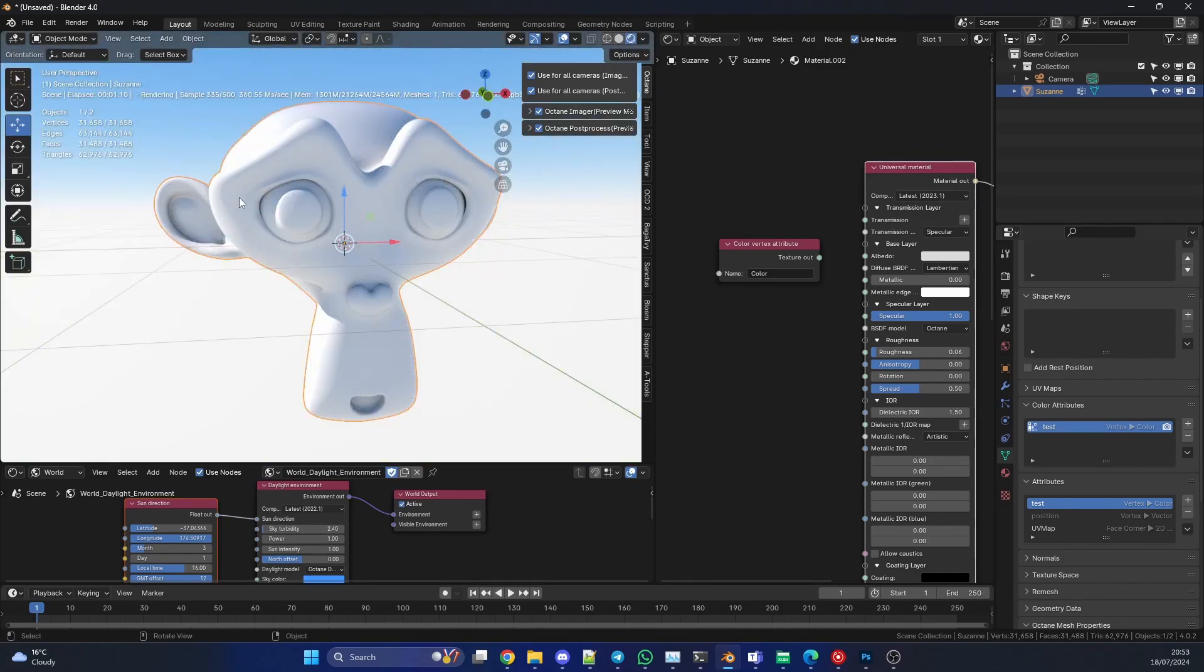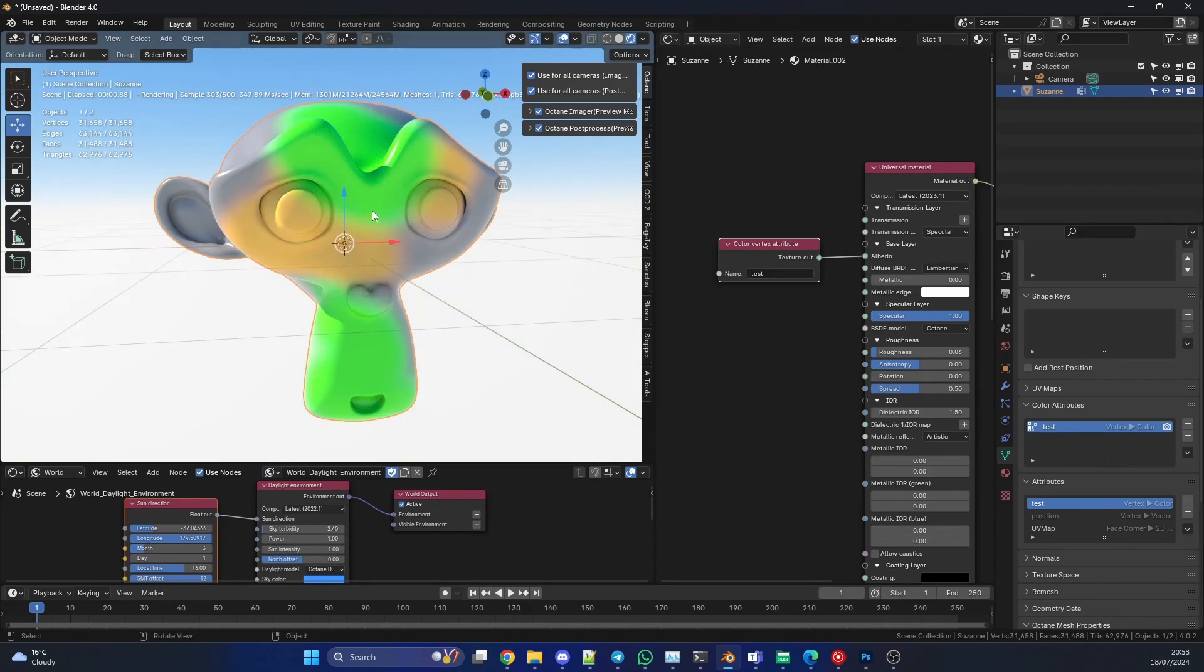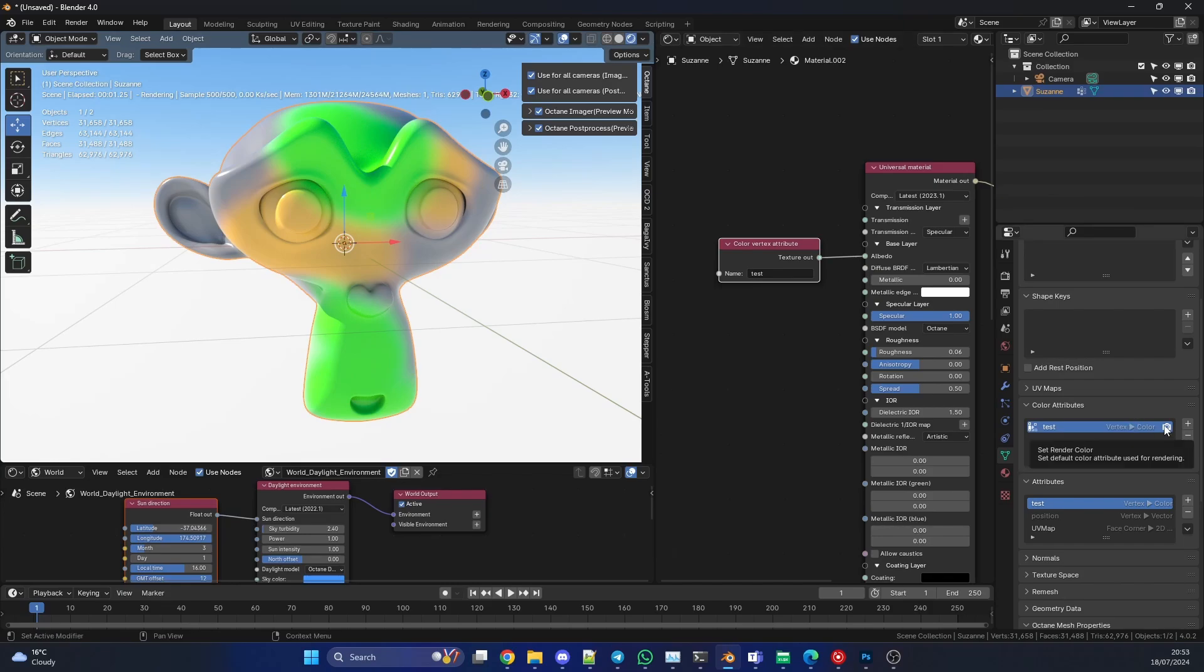I'll then quickly jump back into my render view and we'll use a Color Vertex node. Now obviously we call this 'test' in lowercase. We can take the texture out and plug this to the albedo. Now this worked first time. Sometimes it might not work, and if you actually click on the Set Render Color, it'll actually refresh the viewport and it should work.